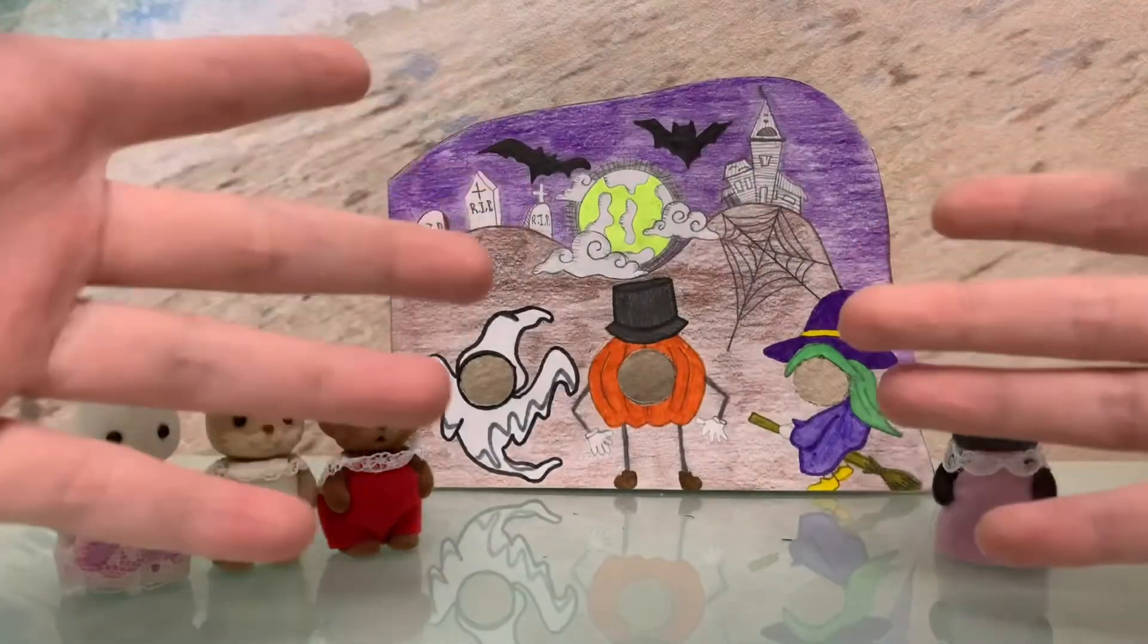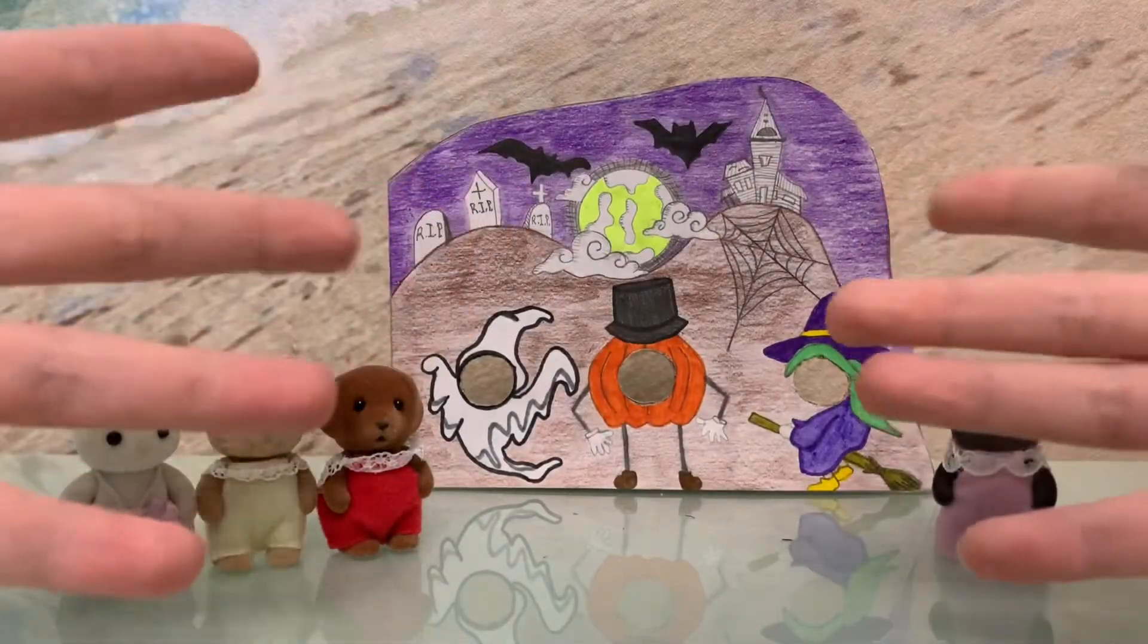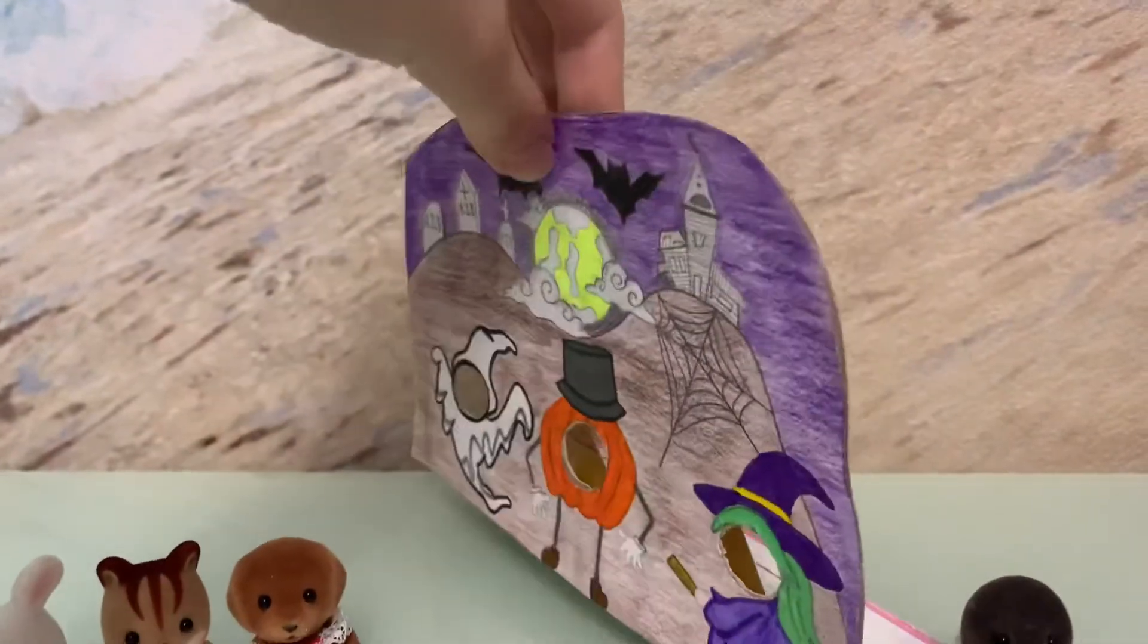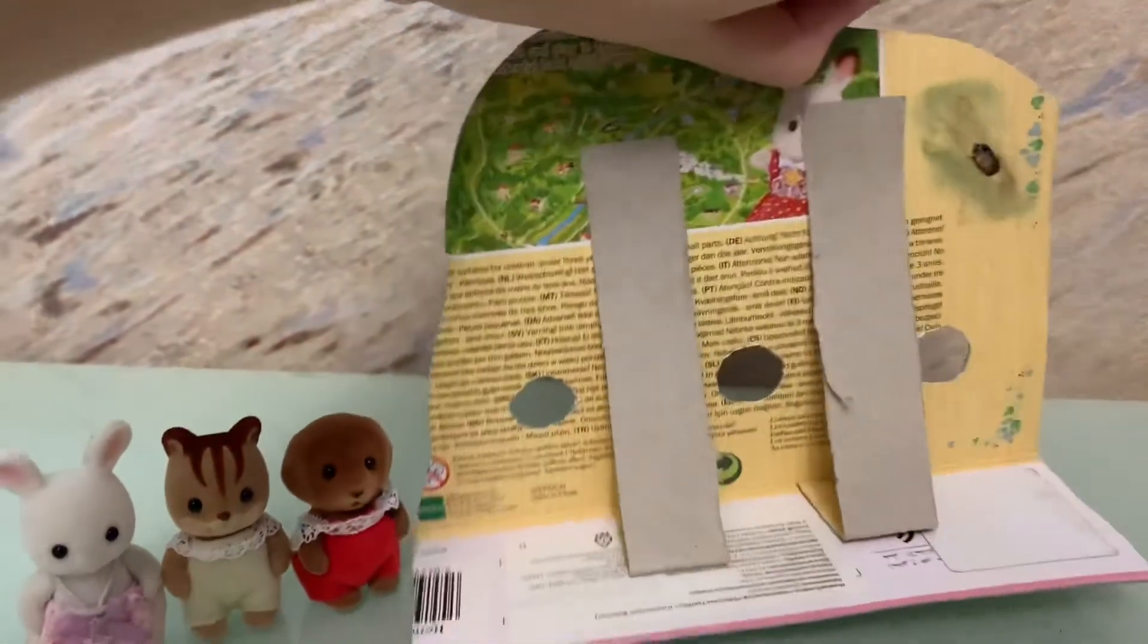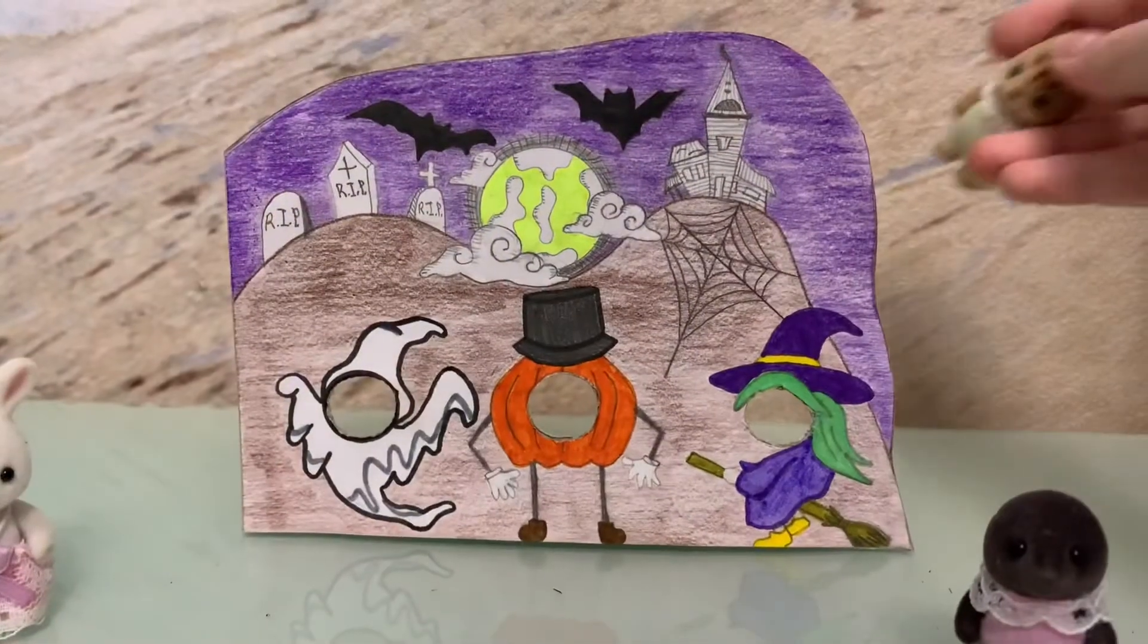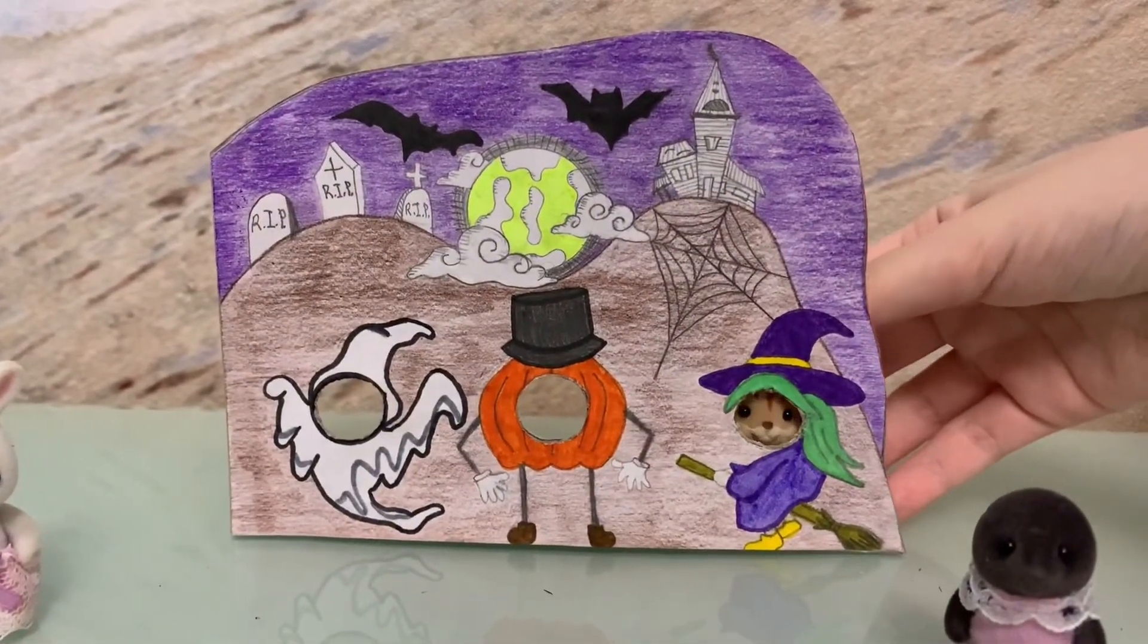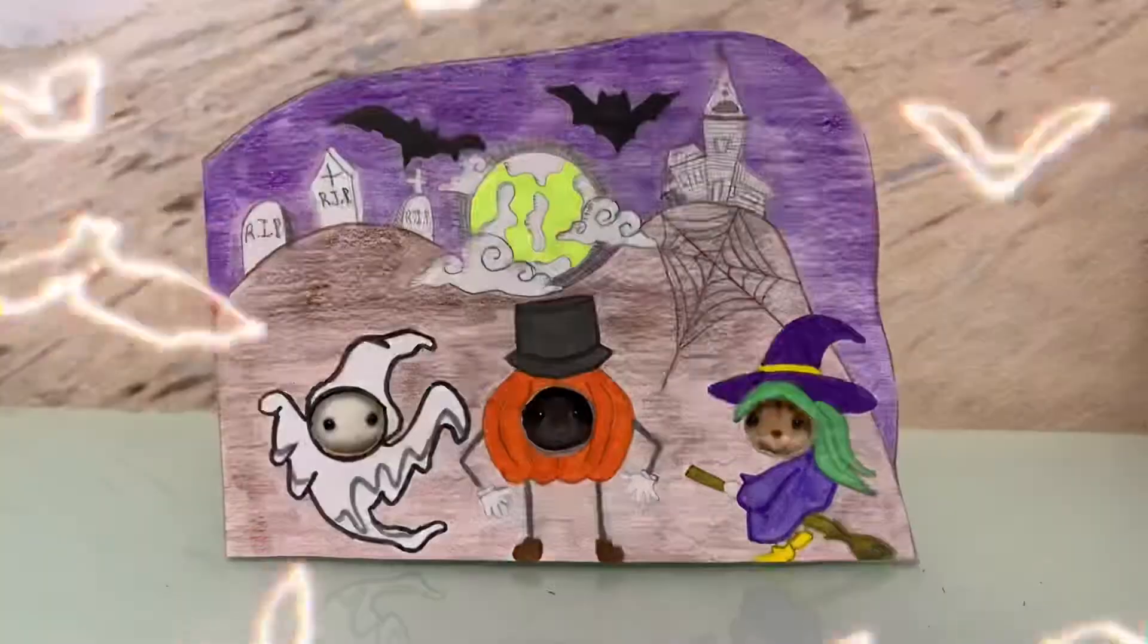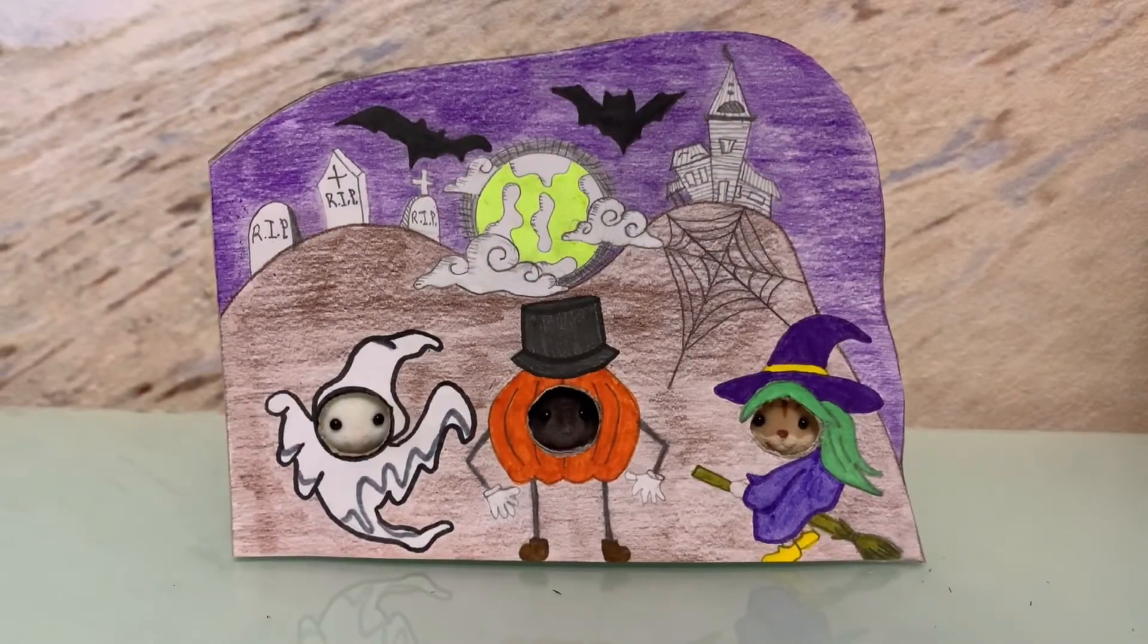So here is our Halloween Tintama Rescue. And here is the way it looks on the back side. Not really cool. And now let's put our babies behind it. Oh, it's so cute.